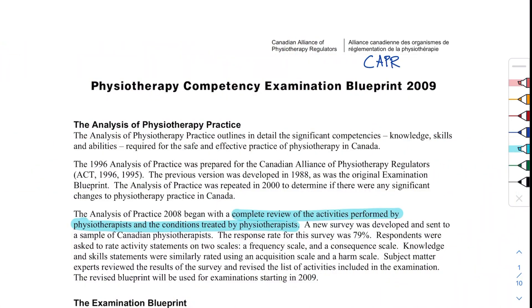The blueprint is nine pages long, so let's get started. This is the Physical Therapy Competency Exam blueprint for 2009. This blueprint is still in use for 2021, and they're also going to use it for 2022 — I'm not sure but for 2021 definitely. This blueprint is given by CAPR, that is the Canadian Alliance of Physiotherapy Regulators.